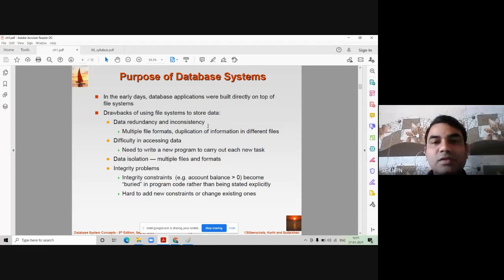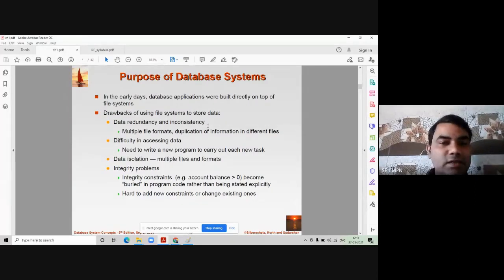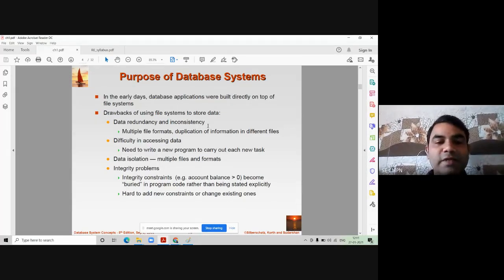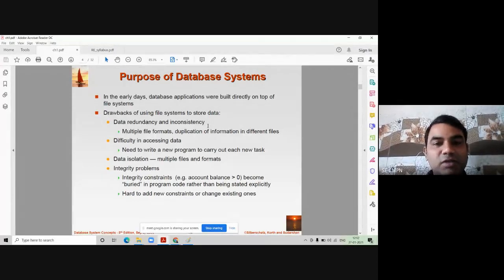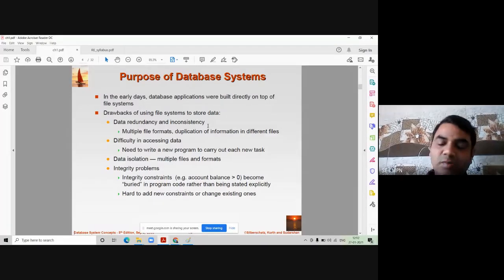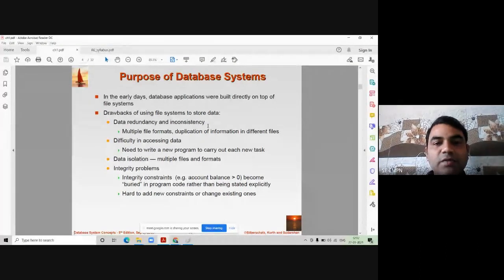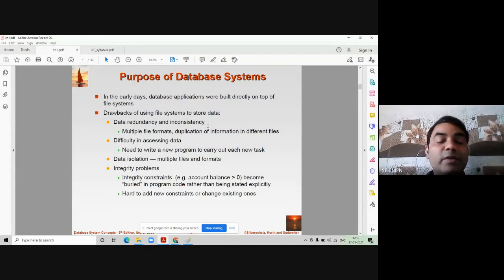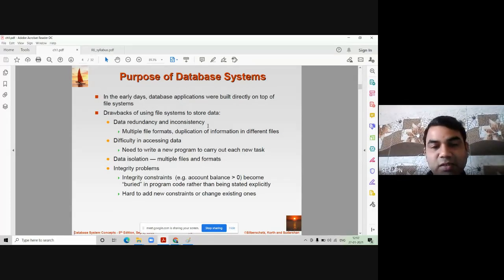The first major drawback of file systems is data redundancy and inconsistency. Redundancy means duplication of the same data again and again in the same file. For example, consider roll number 2 with name Rahul — his data is repeated 10 times in the same file with different roll numbers: 2, 5, 8, and so on. Because of this duplication, it is difficult to get the exact details of the student from the database.